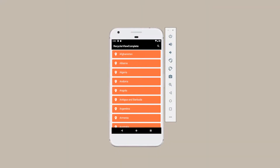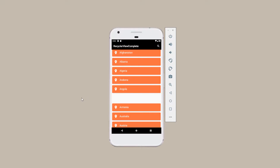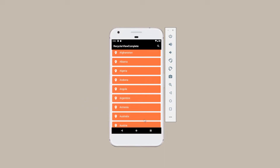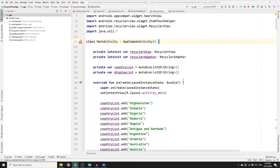Welcome back to this tutorial series on RecyclerView. In this tutorial I'll be showing you exactly how to delete an item in the list by swiping to the left. As you can see, we were able to delete that item, and if you want to undo what you deleted you can just click on undo and it will bring it back. If this is what you're looking for, let's get started.